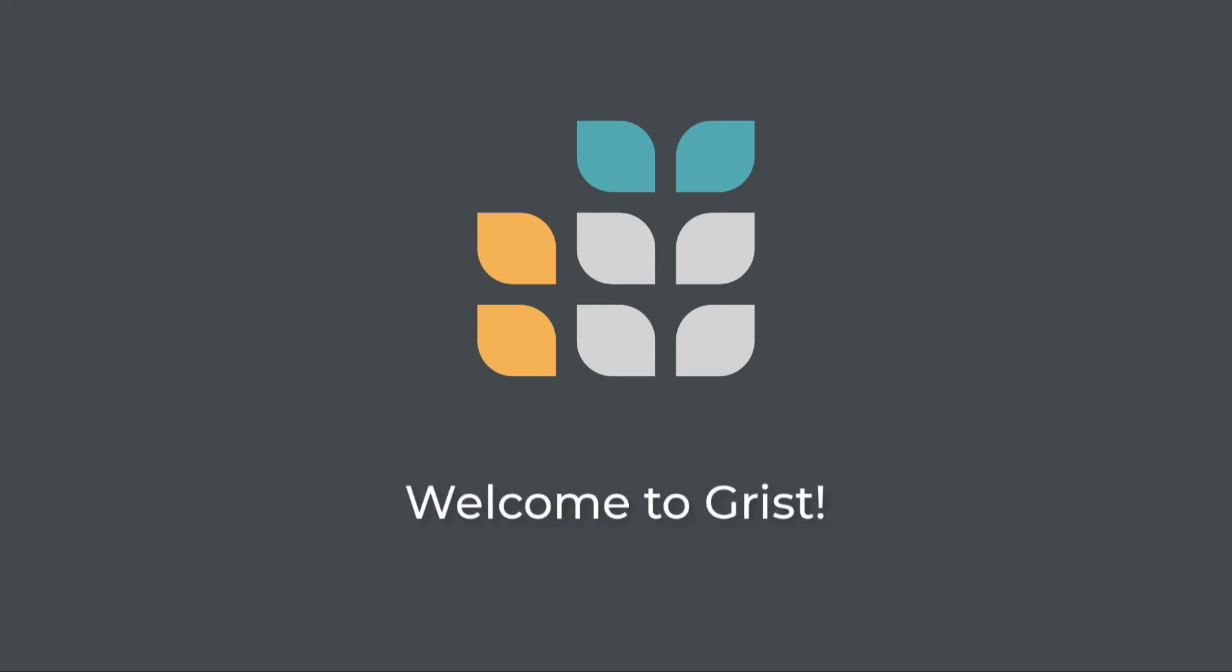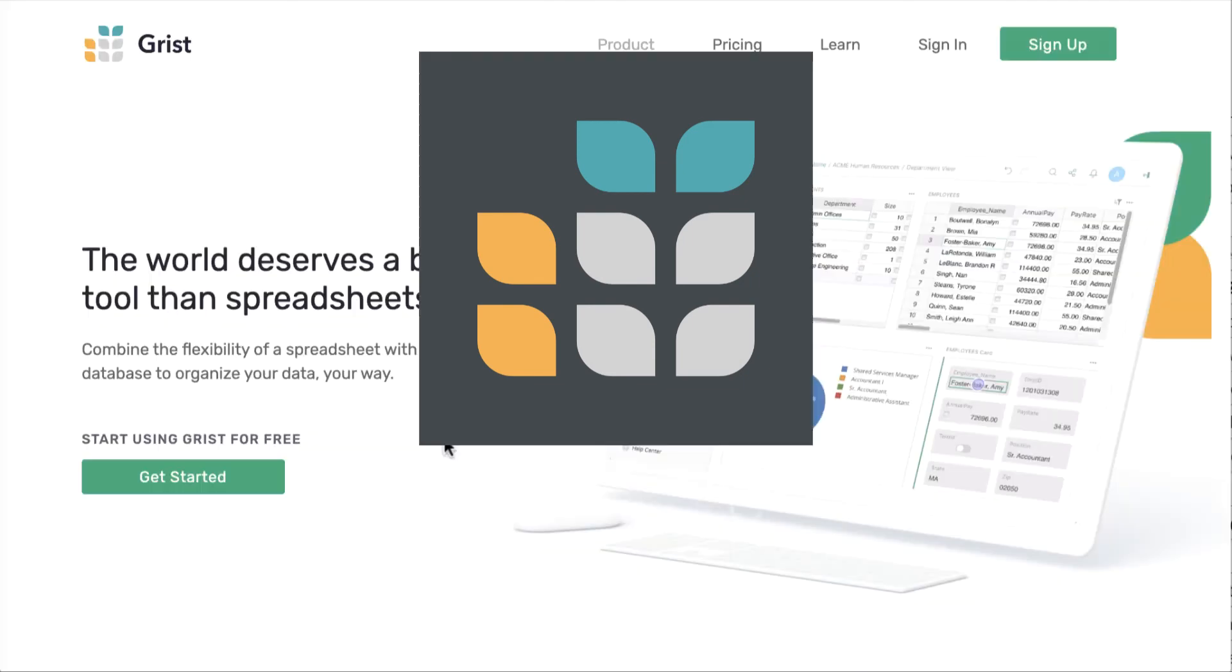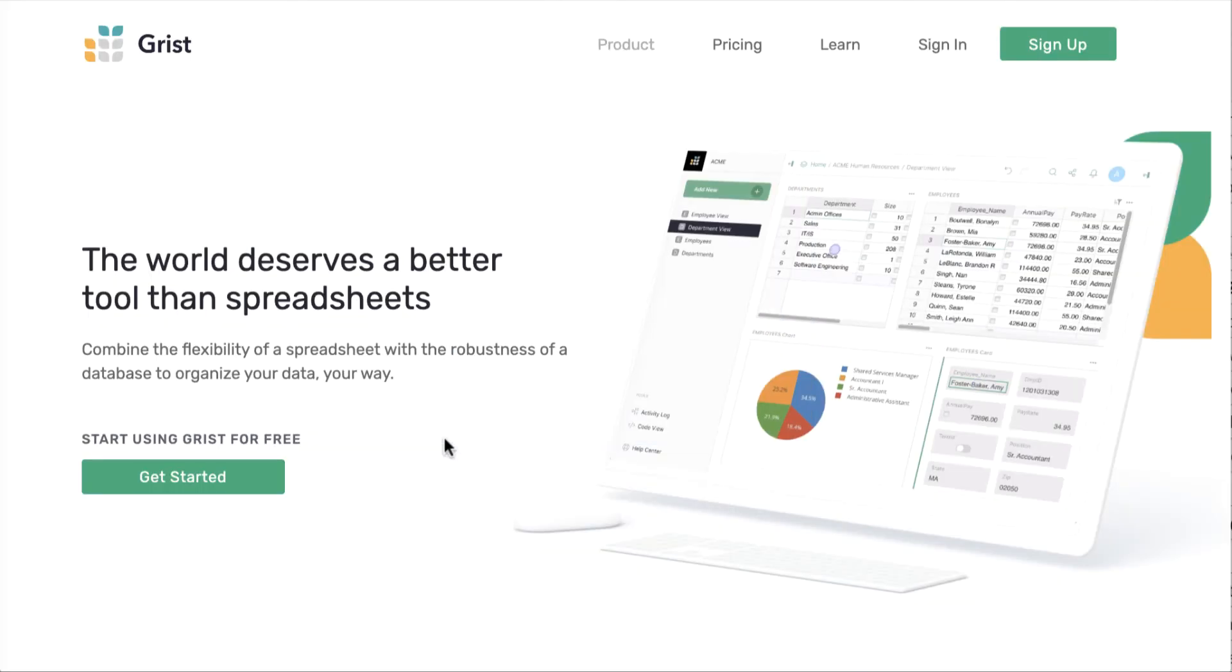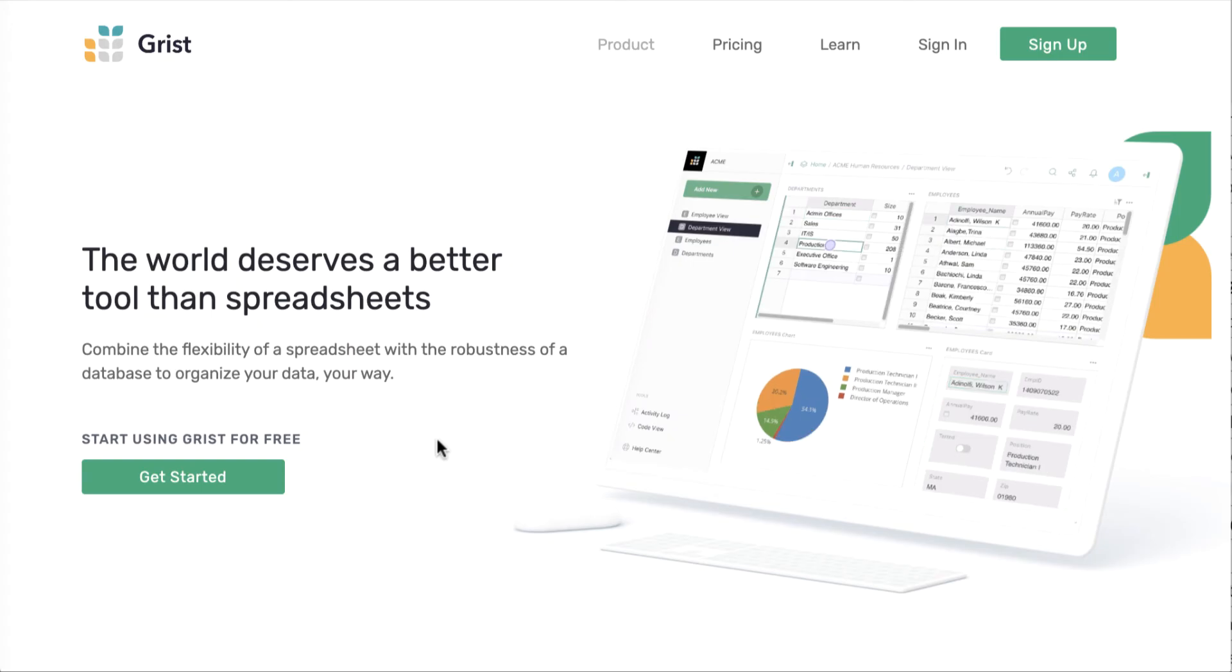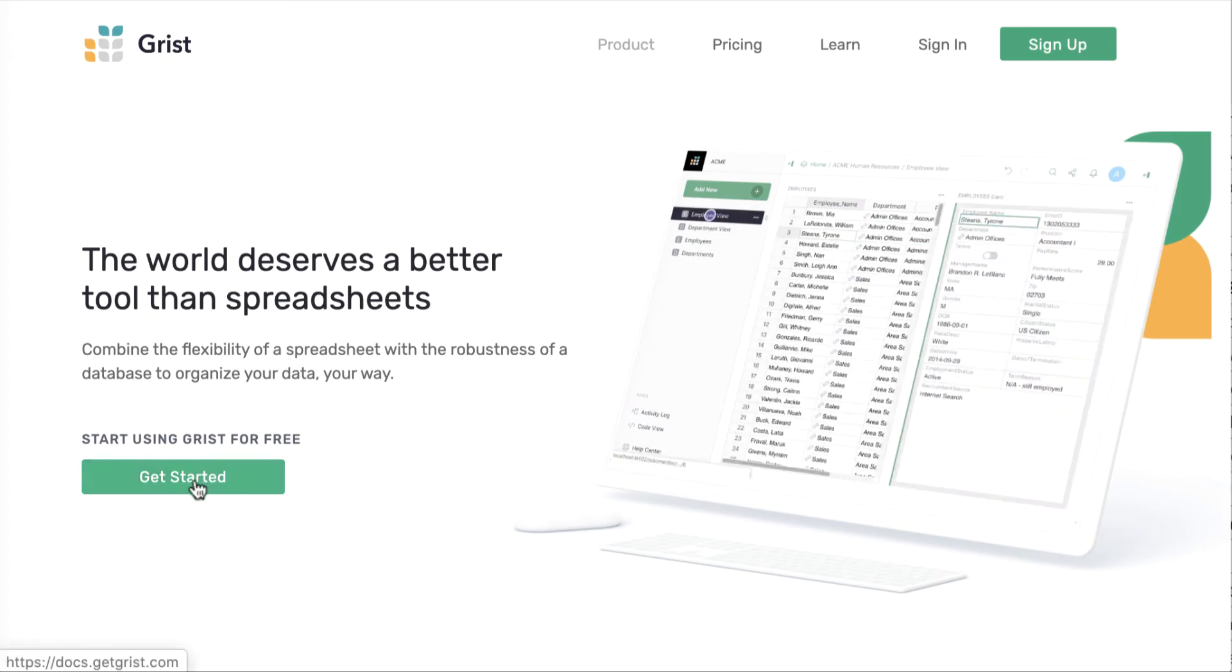Hello and welcome to Grist, a new generation product which combines the best of spreadsheets and relational databases. Let's call it a relational spreadsheet.